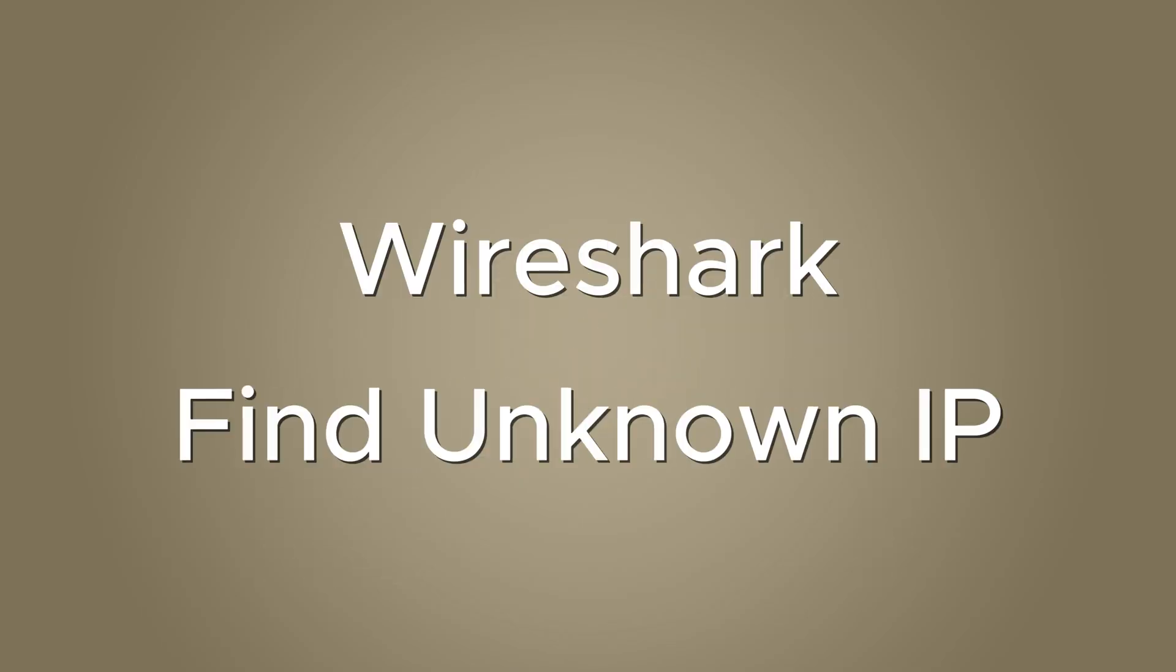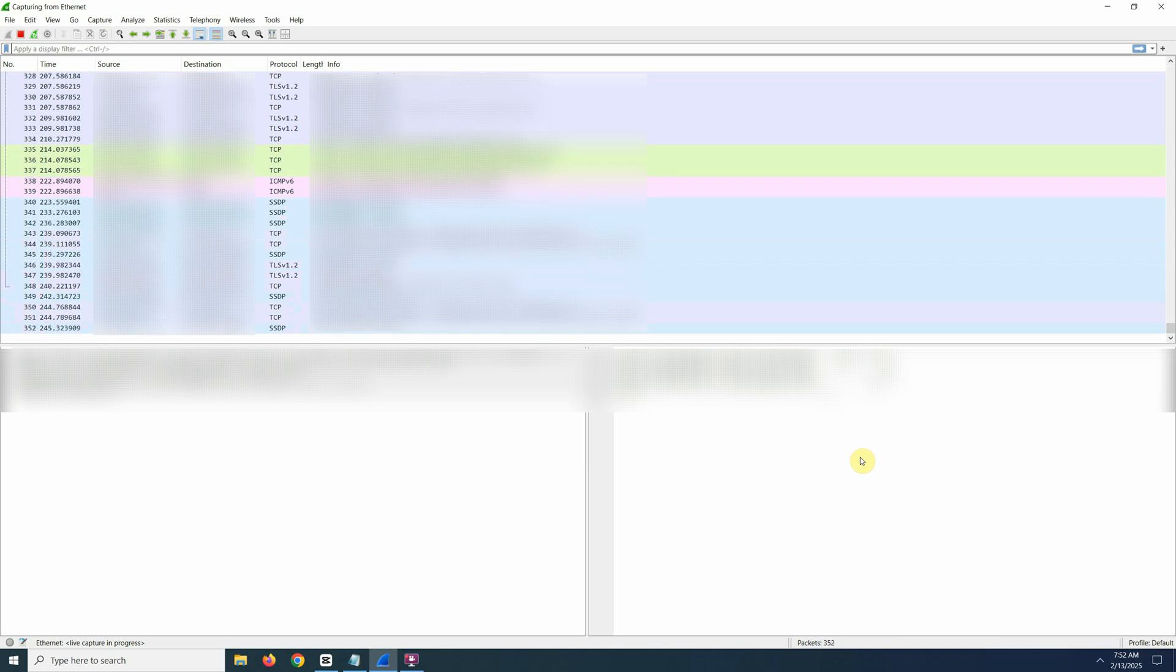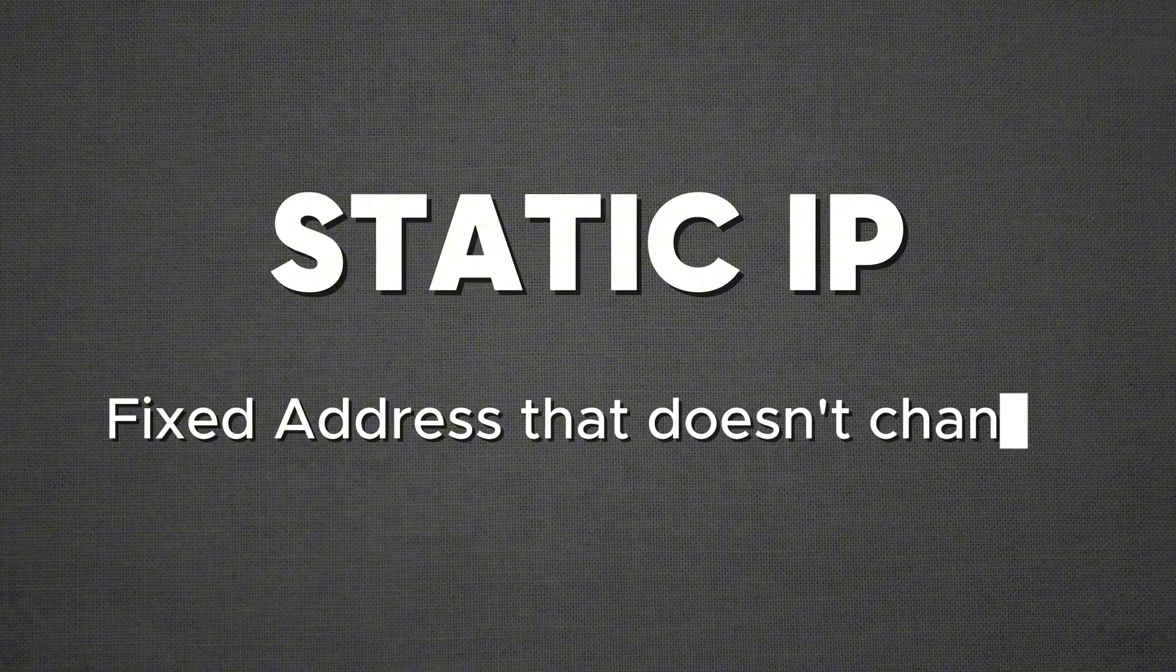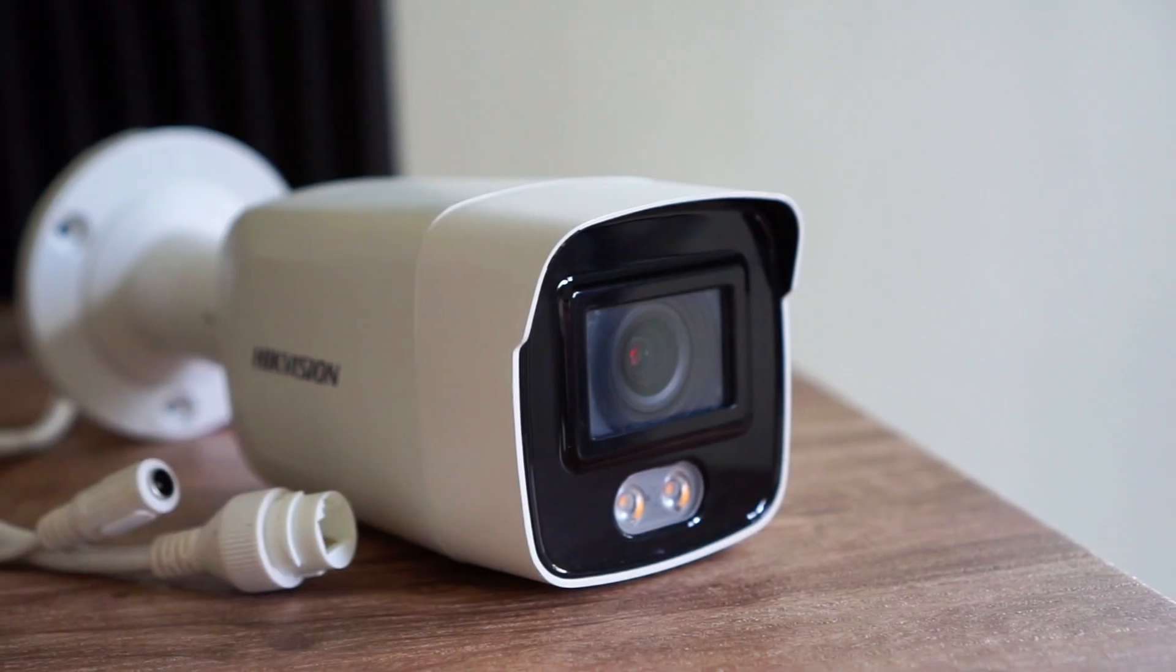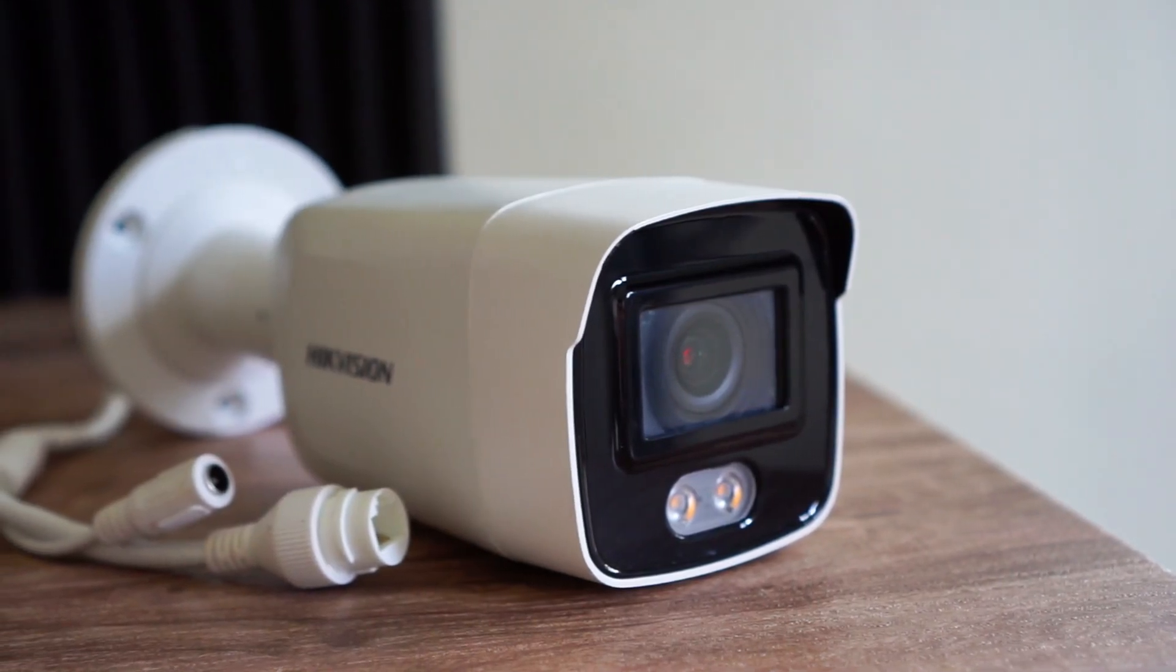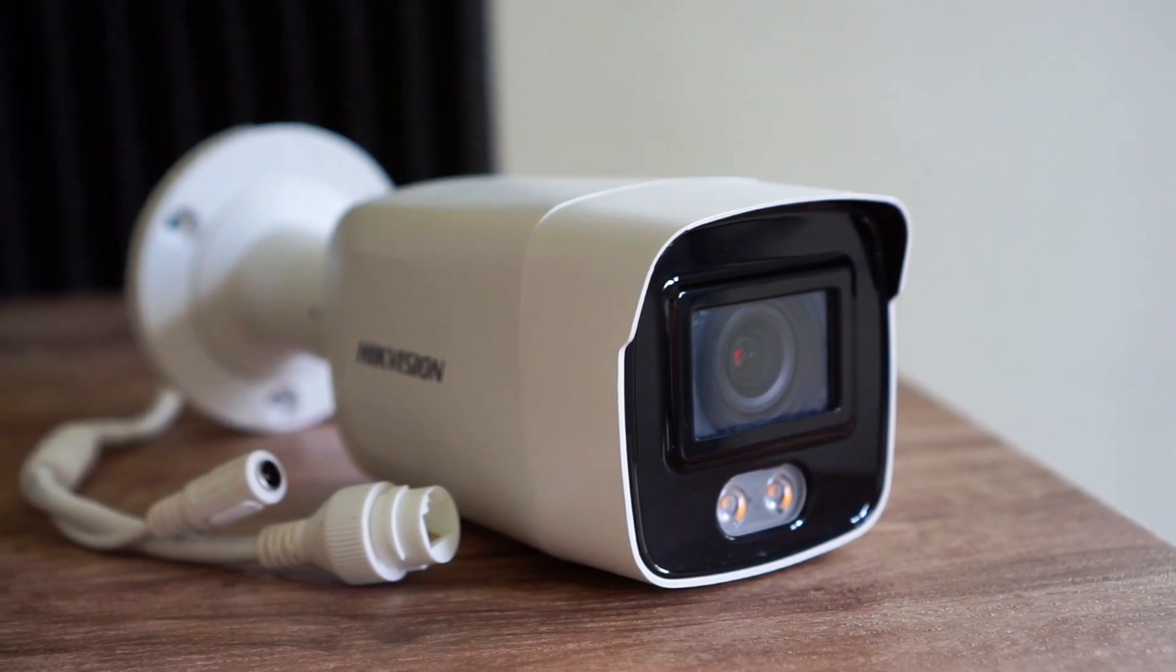Using Wireshark to find unknown static IP address. If your camera has a static IP address and you don't know what it is, you can find it using Wireshark. A static IP is a fixed address that doesn't change. Some cameras use static IPs to ensure they are accessible at the same address.